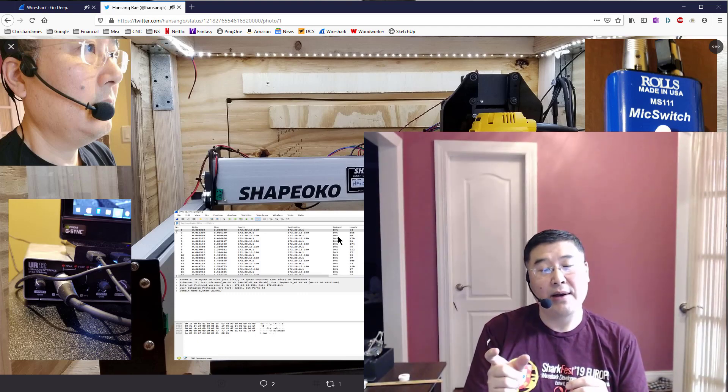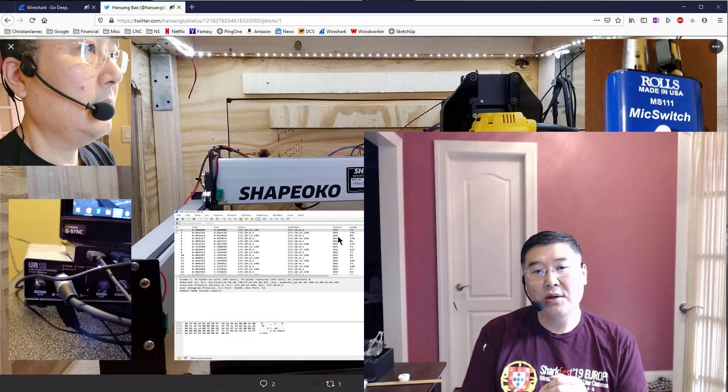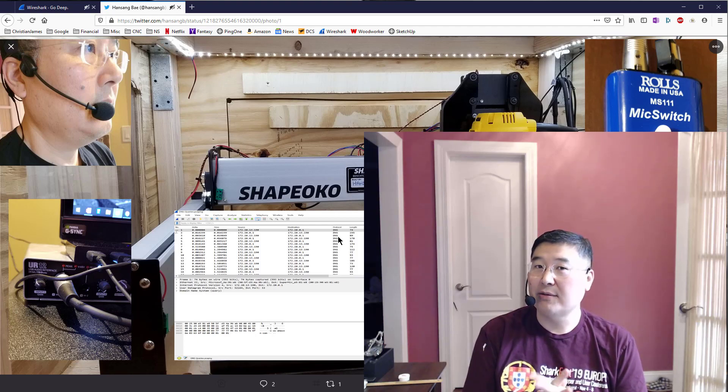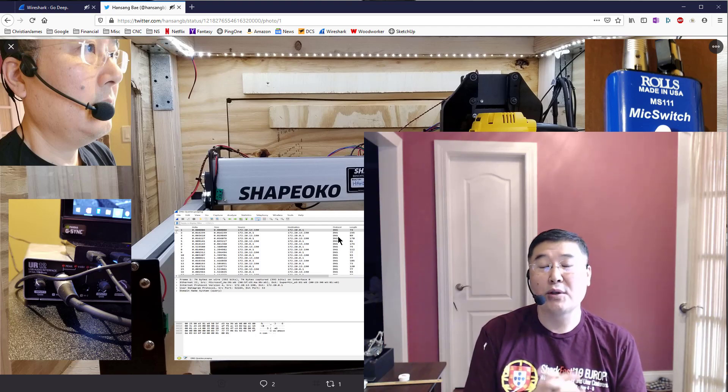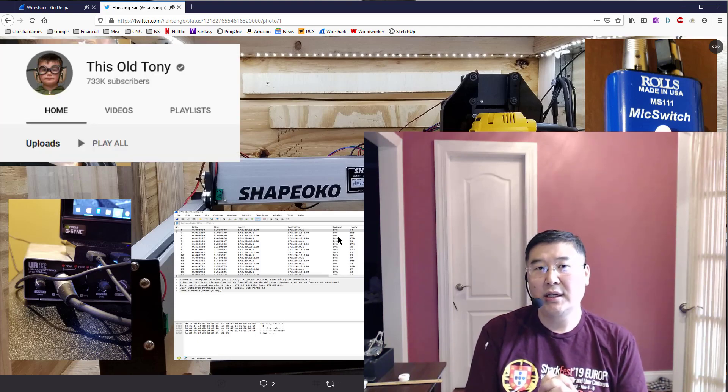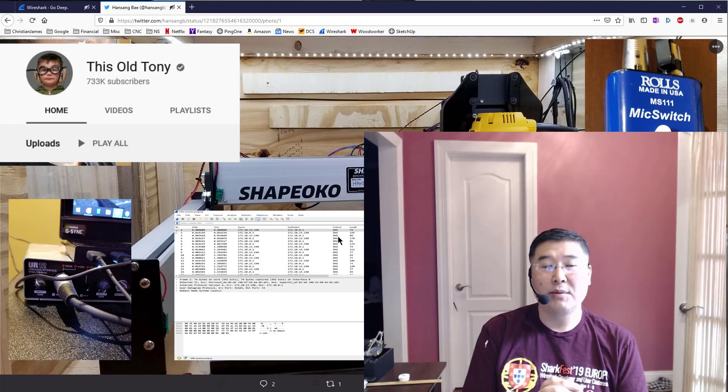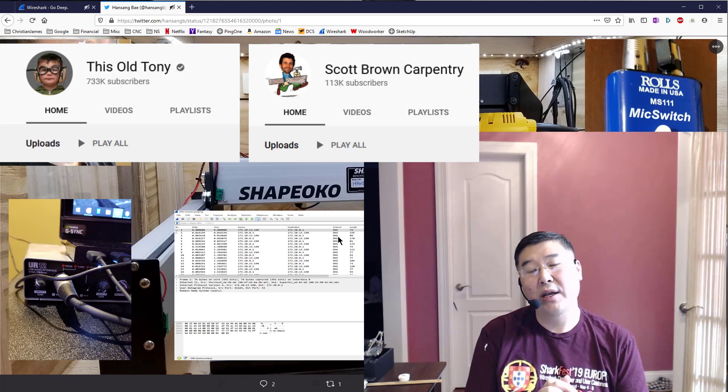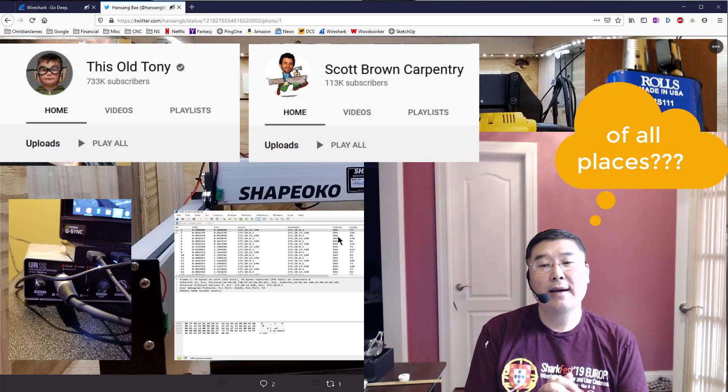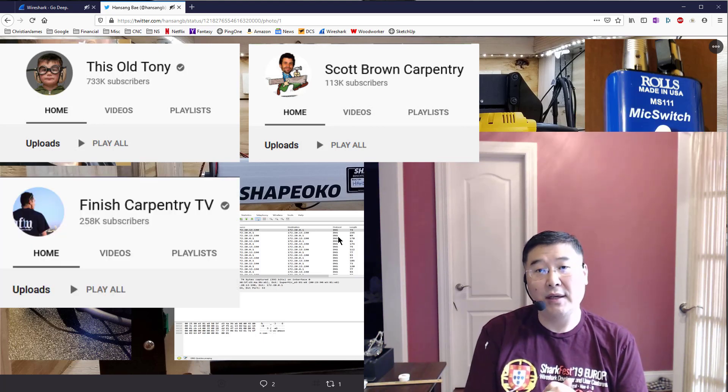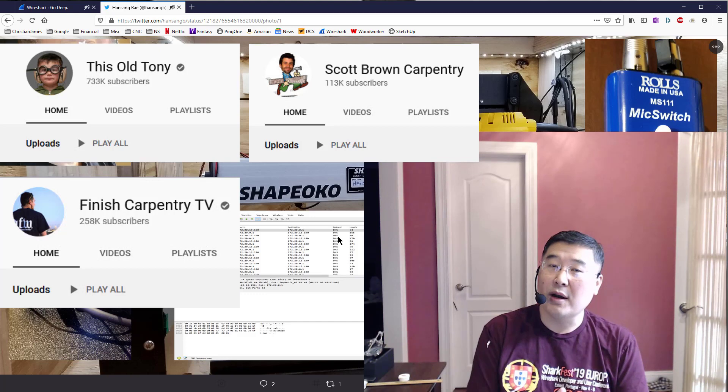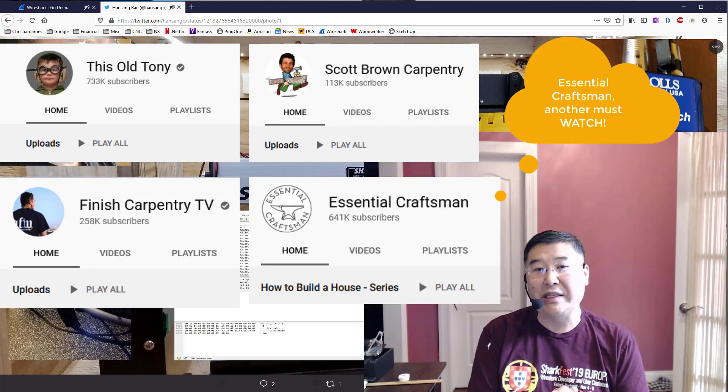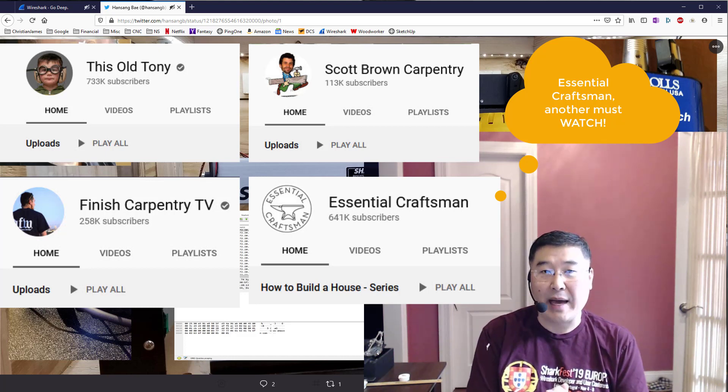The goal really started because in the last two years I spent a lot of time on YouTube, but it wasn't cat videos. It was watching people like This Old Tony, who's an incredible machinist and teacher, Scott Brown who's a carpenter in New Zealand, and Finished Carpentry TV from Dallas. I have passion for flight simulation, CNC, woodworking, and of course packet analysis.